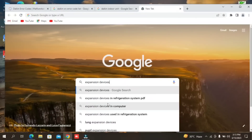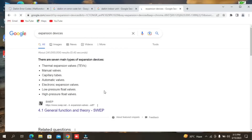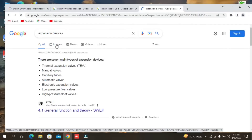Here you can see the expansion devices and the types. There are many types: thermal expansion devices, manual capillary tube, automatic valves, electronic expansion valves, high pressure float valves, and low pressure float valves.